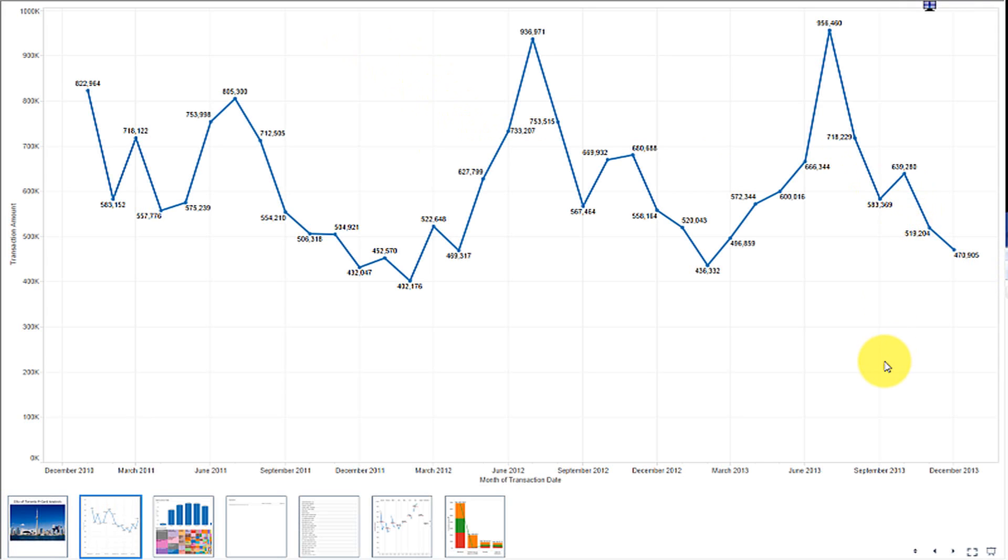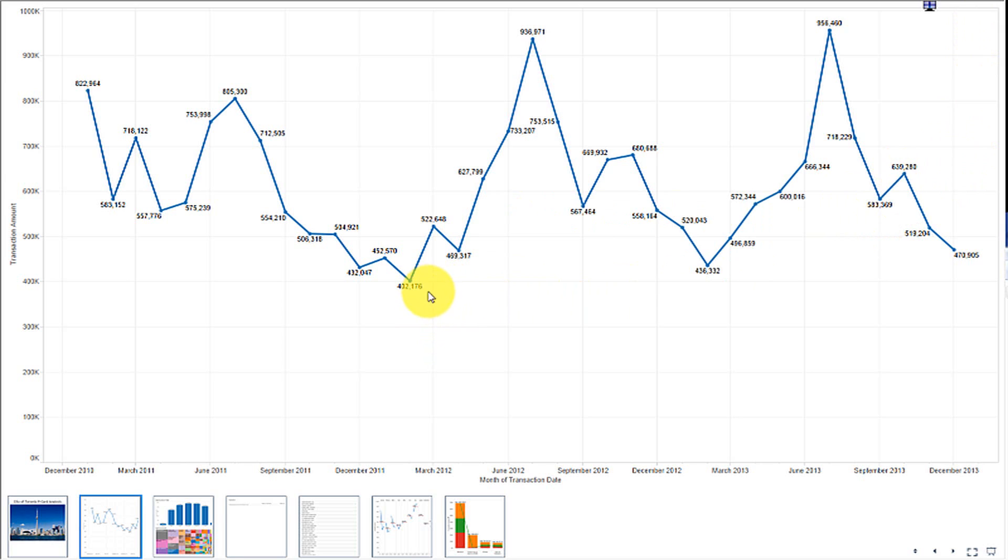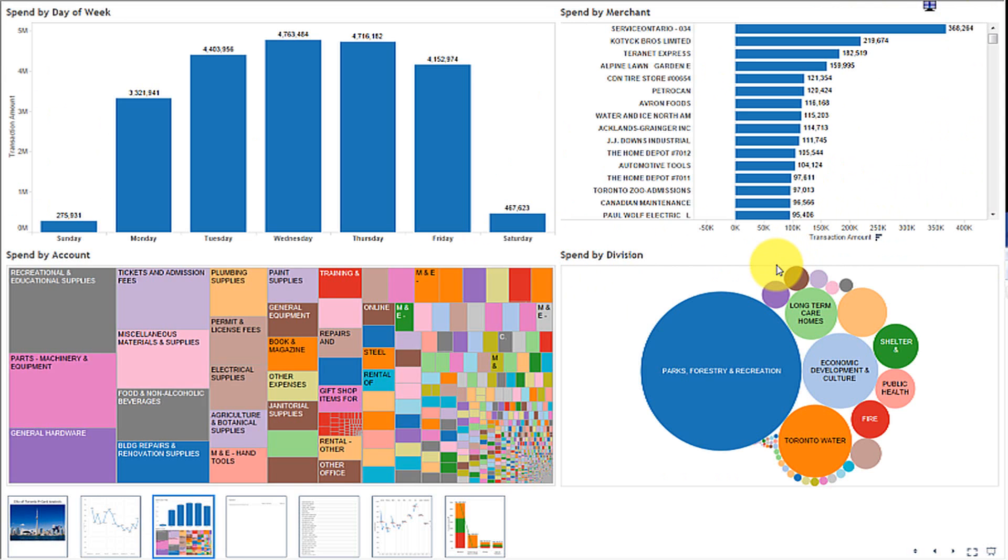What you have here is basically all the amount of transactions per month over that three-year cycle. You can see the low is four hundred thousand, the high is approaching a million dollars. At a high level there are peaks and valleys but there's not a huge drop-off or huge increase over time. So that's the basic visualization you can produce.